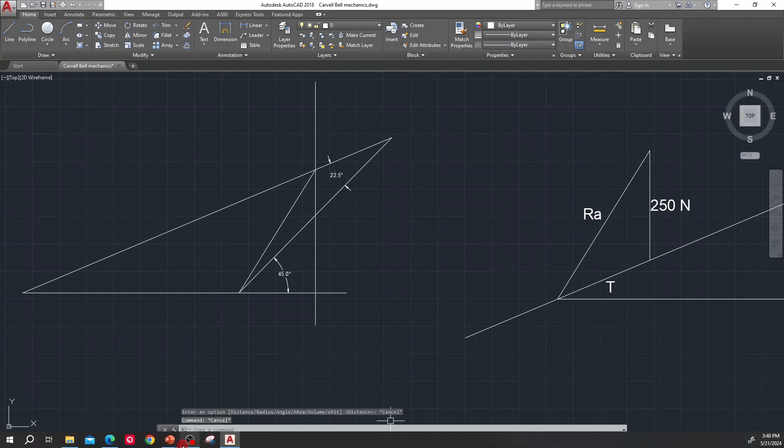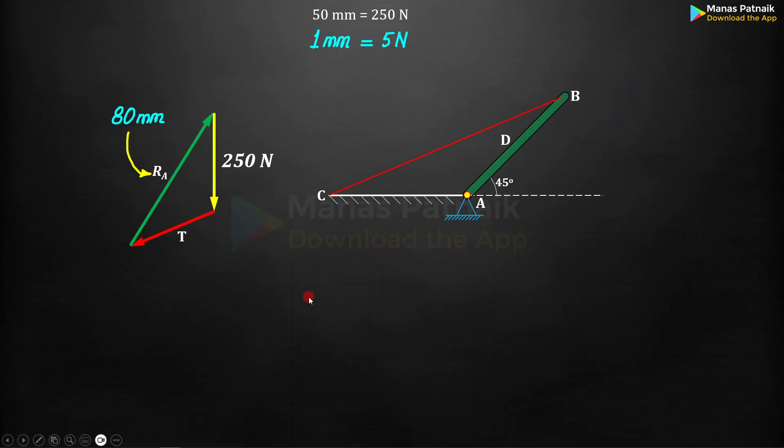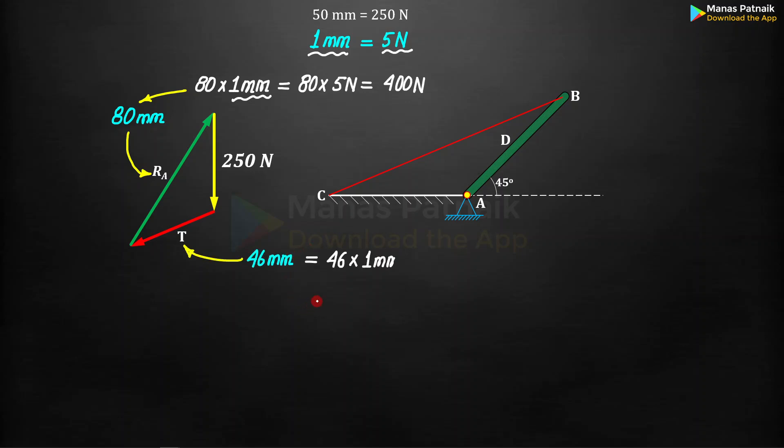So this is 80 millimeters, it can also be written as 80 into 1 millimeter. And 1 millimeter is equivalent to 5 newtons, so instead of writing this 1 millimeter, substitute by 5 newtons. 80 into 5 newtons is 400 newtons and that's the answer. Secondly, take a look at this tension T. It worked out as 46 millimeters, so 46 into 1 millimeter, 1 millimeter is 5 newtons. Do the math. This is what you get: 230 newtons.